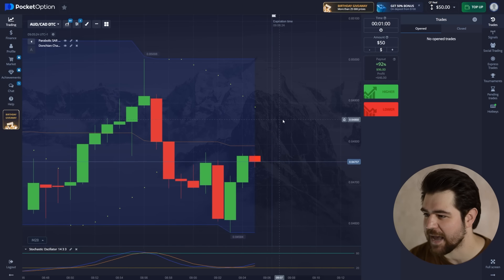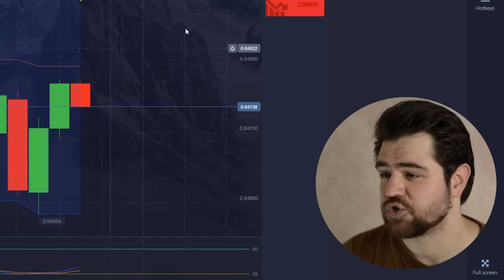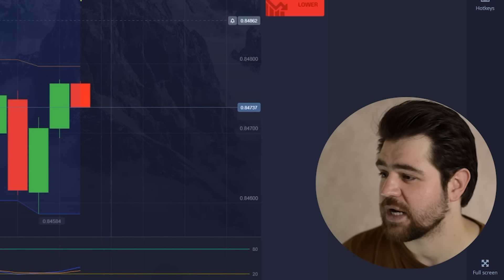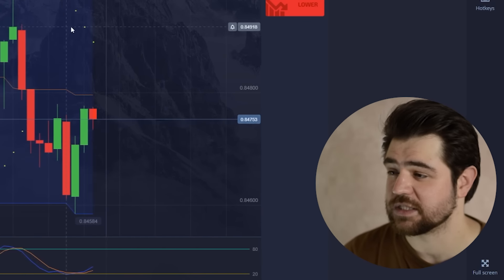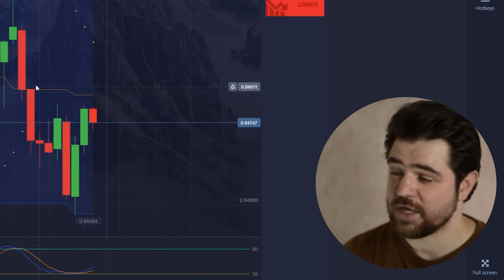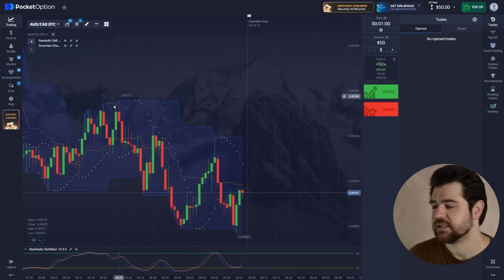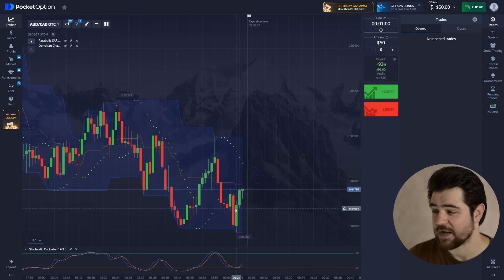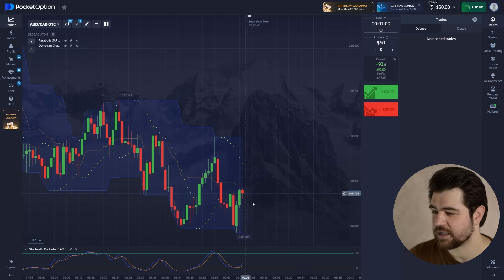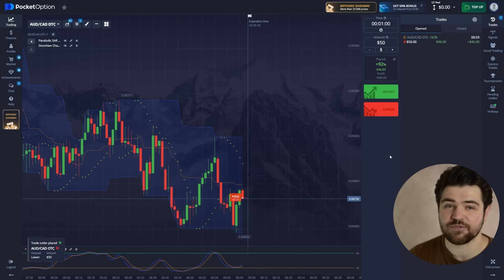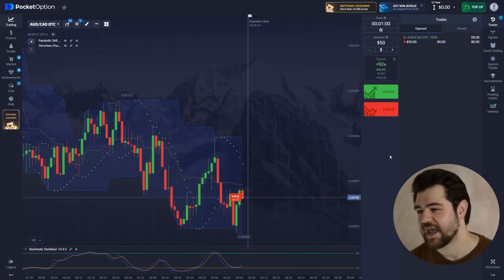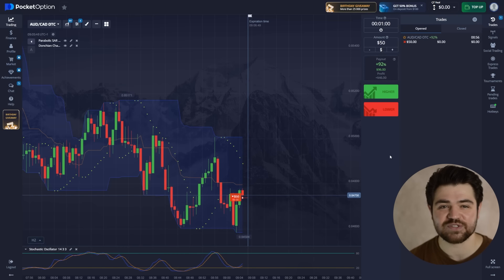Right here I'm going to choose my first option. Looking at the scenario, there's a prevailing downtrend here — it's probably going to start bouncing off and begin some movement. Let's jump into the put option for $50 with a one-minute time. Let's wait for the result.